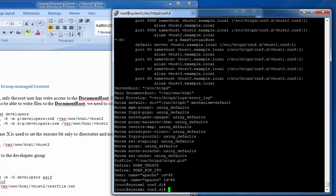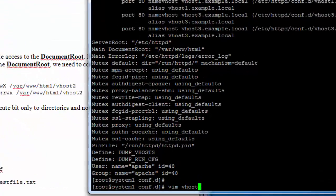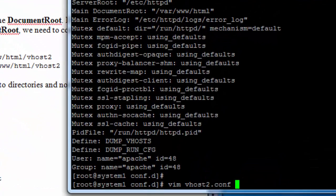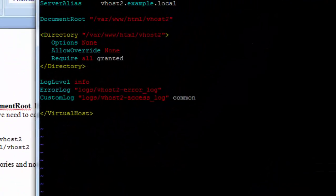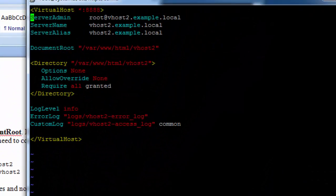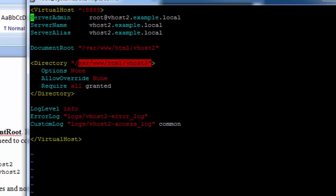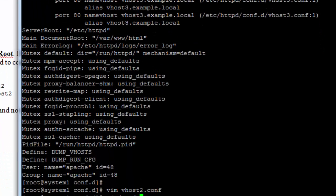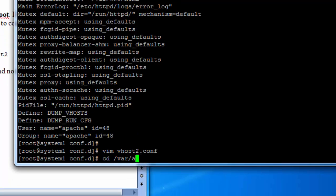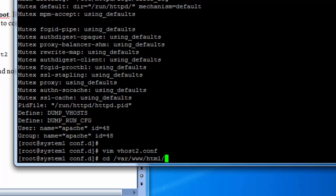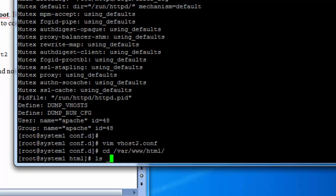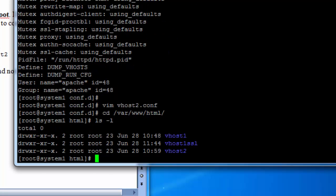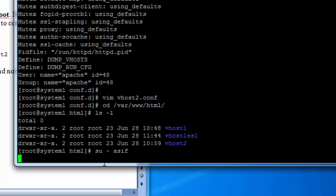These are the virtual hosts configured on this web server. This is the document root. You can see that only root has read and write permissions. Others can only read and execute.